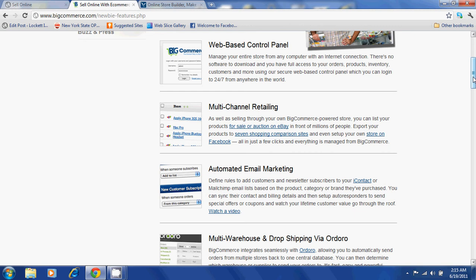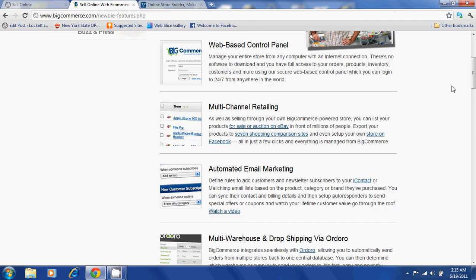It also offers multi-channel retailing. As well as selling through your own store, you can list your products for sale on auction sites such as eBay. You will also be able to export your products to seven shopping comparison sites.